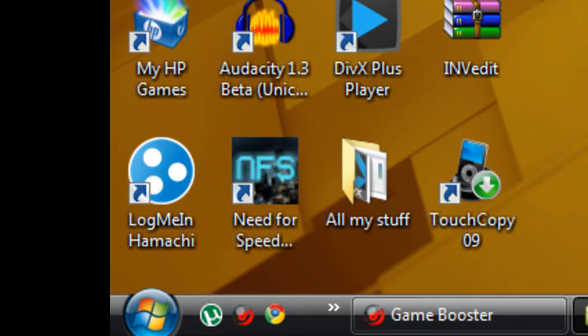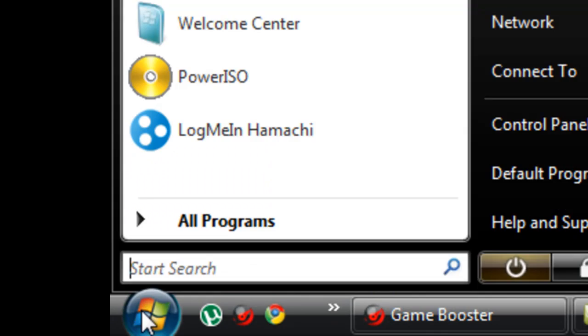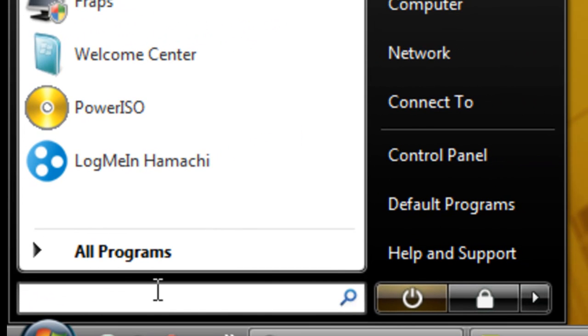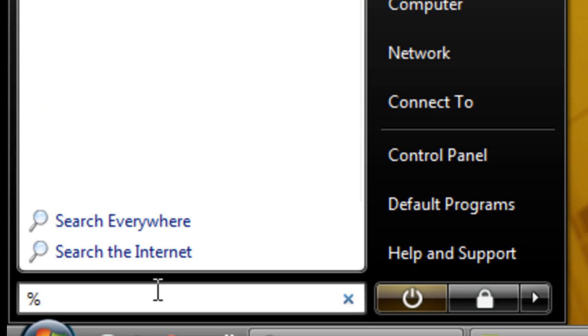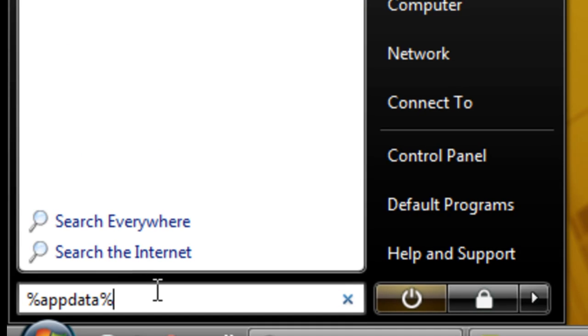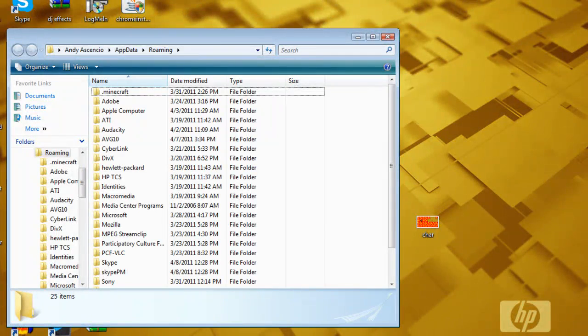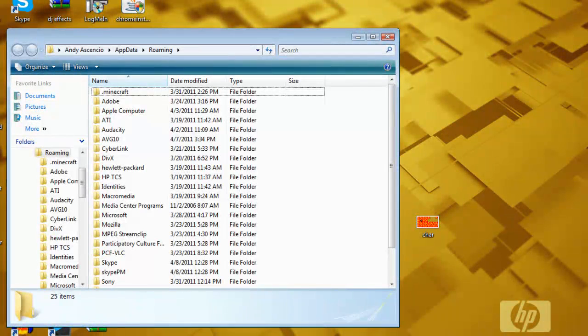Okay so now you're going to want to go here to your start. Now I'm running Windows Vista, this also works for Windows 7. You're going to type in percent app data percent, and on XP I believe it's run instead of the same thing.